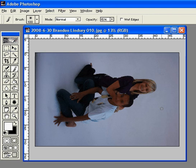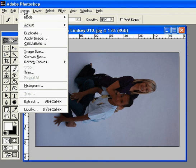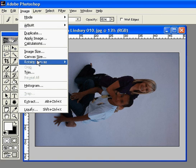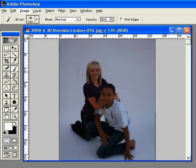As you can see, this picture also needs to be rotated. So we'll go up to Image, Rotate Canvas, 90 degrees counterclockwise.